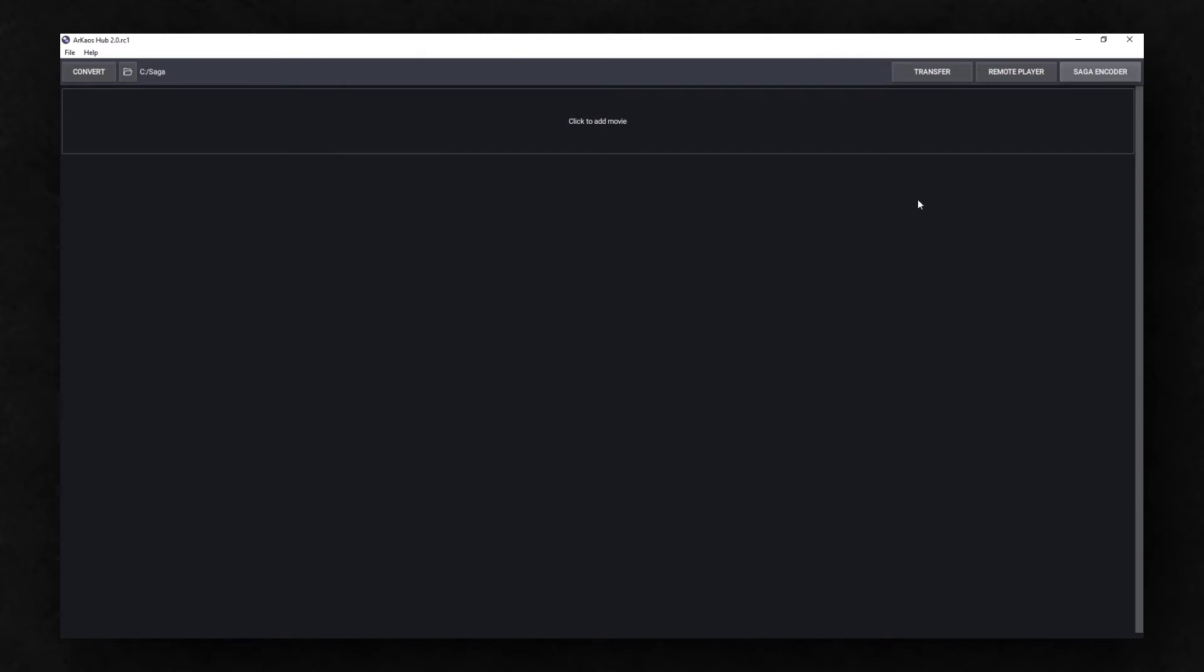To get the best result in your conversion, use the best quality source file available to you, such as ProRes 444 or Animation.